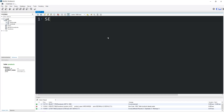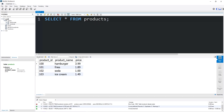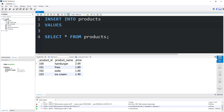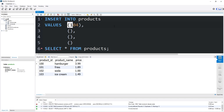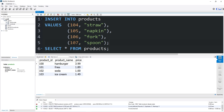And that appears to have worked. Let's select our products table — SELECT all from products. Then we will insert some new rows. Insert into products values: 104 was a straw, 105 was a napkin, 106 was a fork, 107 is a spoon. Then finish the statement with a semicolon.